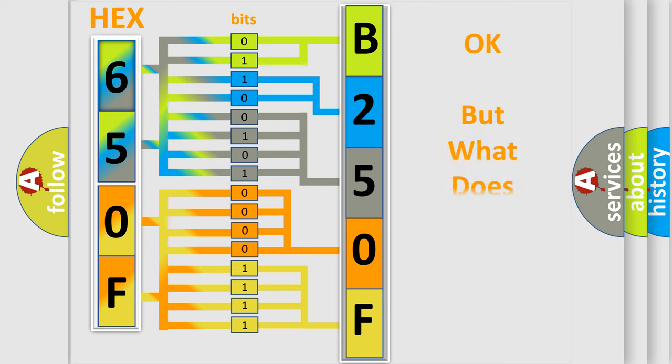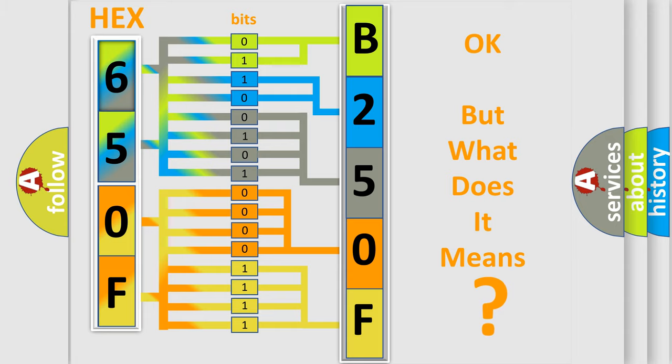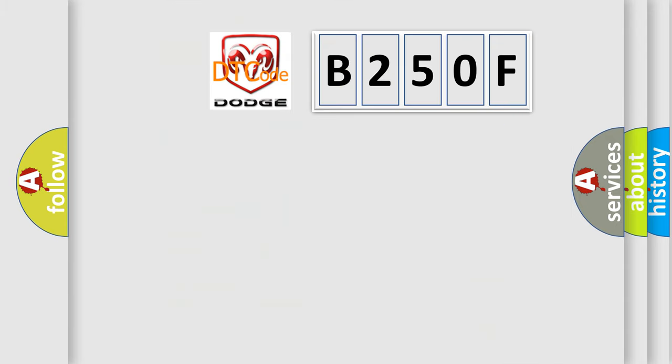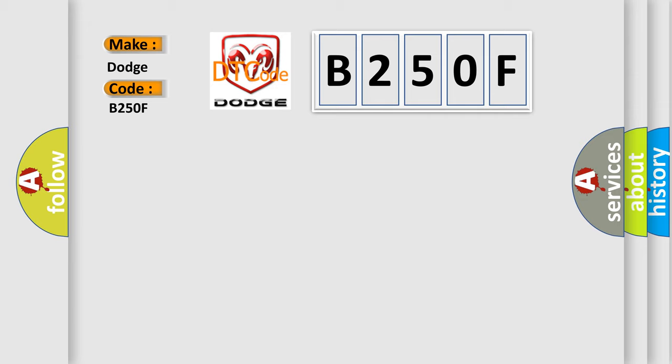The number itself does not make sense to us if we cannot assign information about it to what it actually expresses. So, what does the diagnostic trouble code B250F interpret specifically for Dodge car manufacturers?